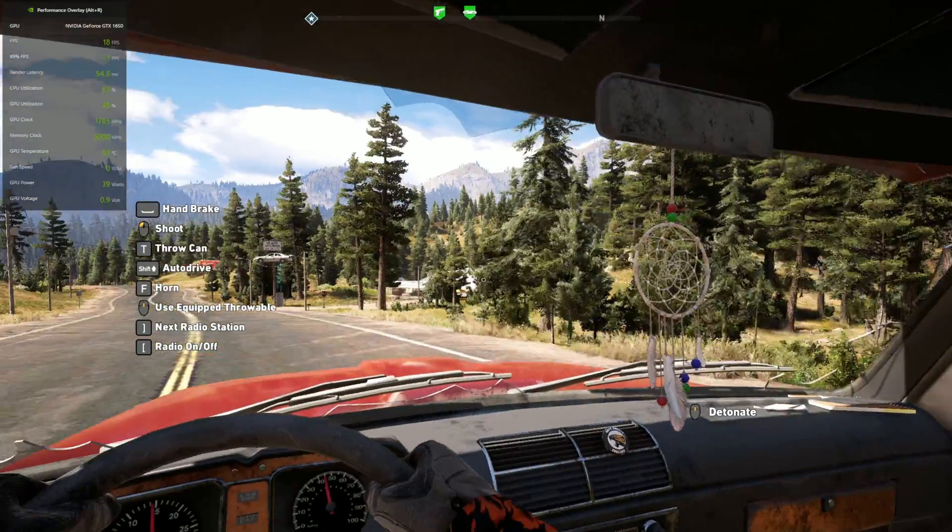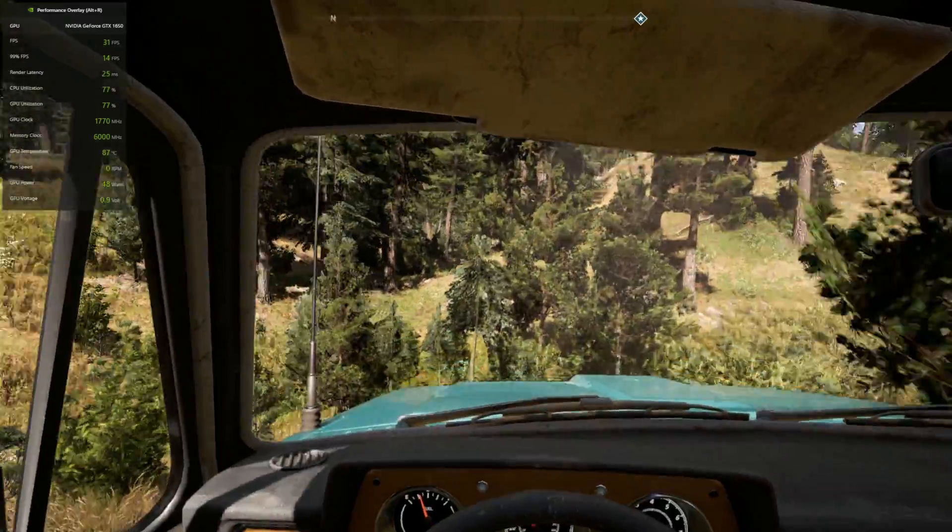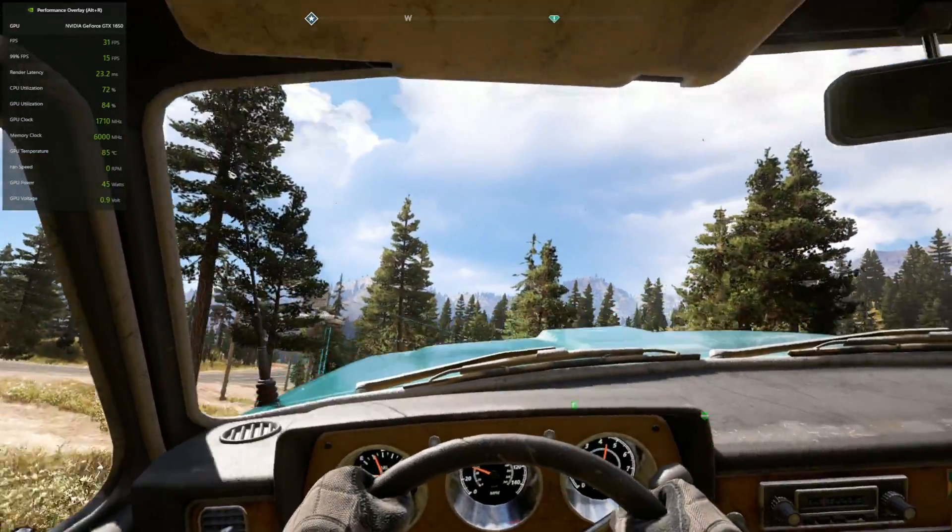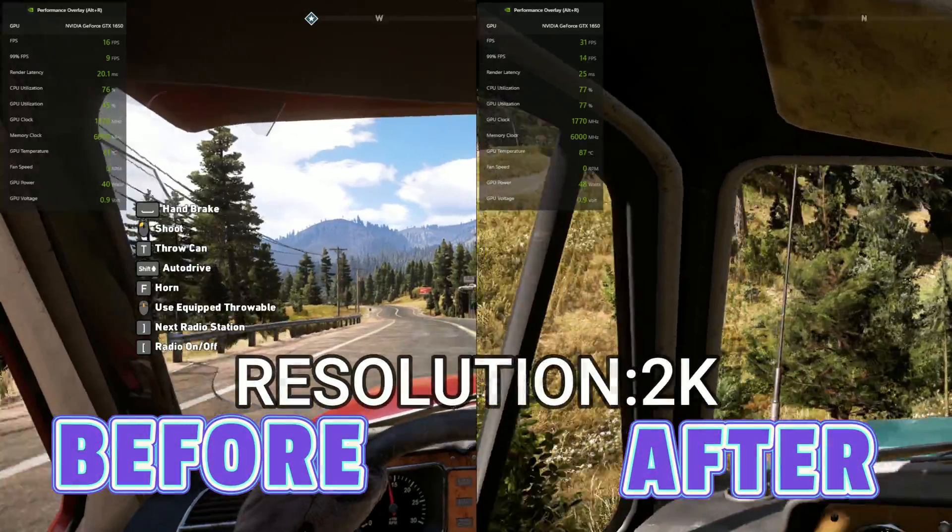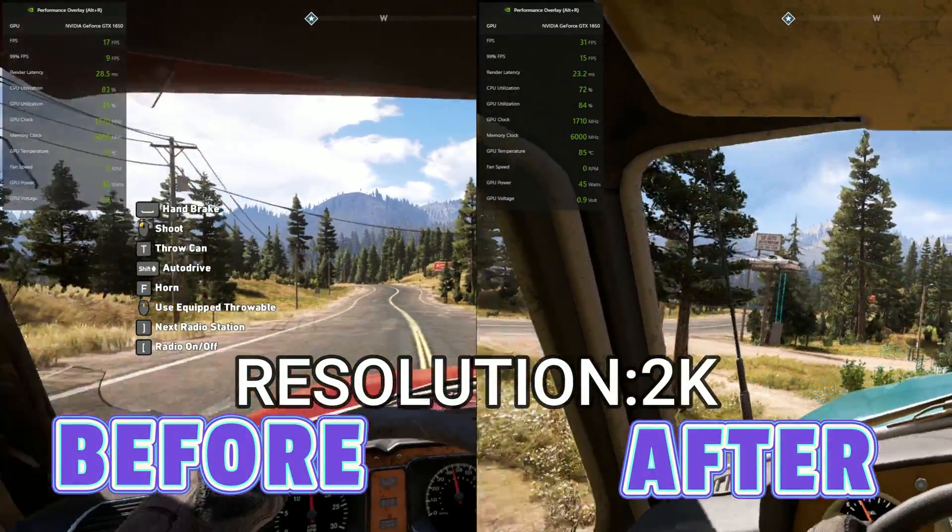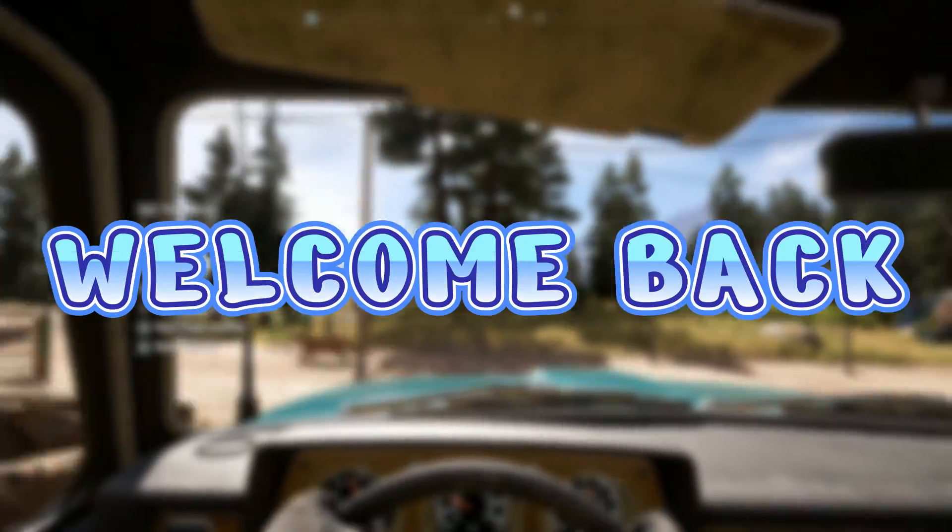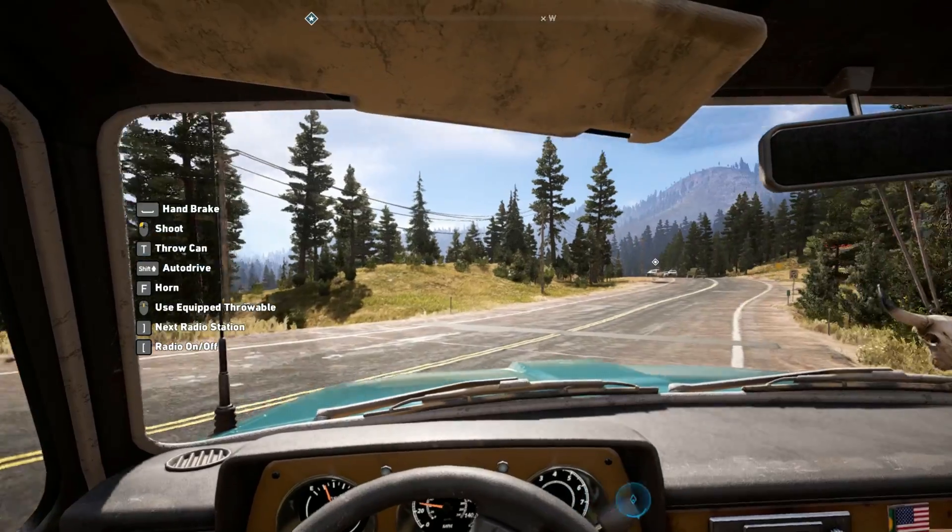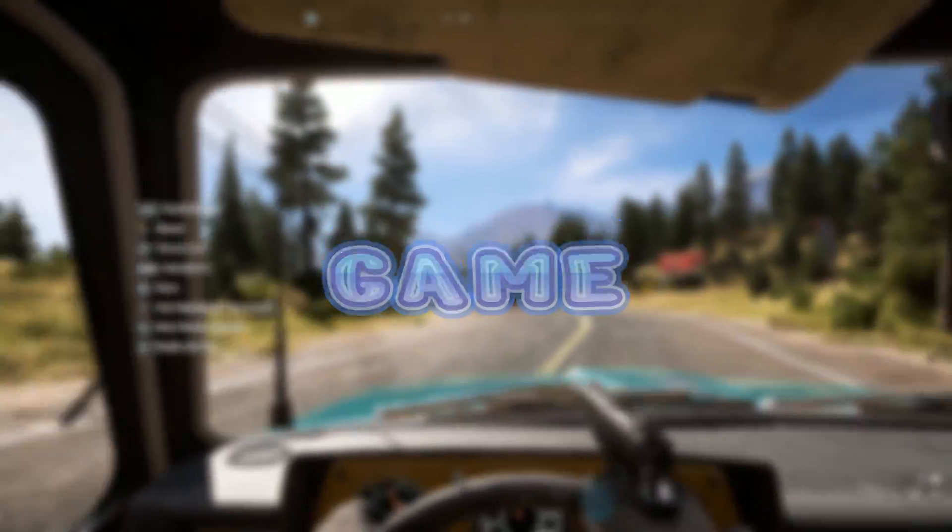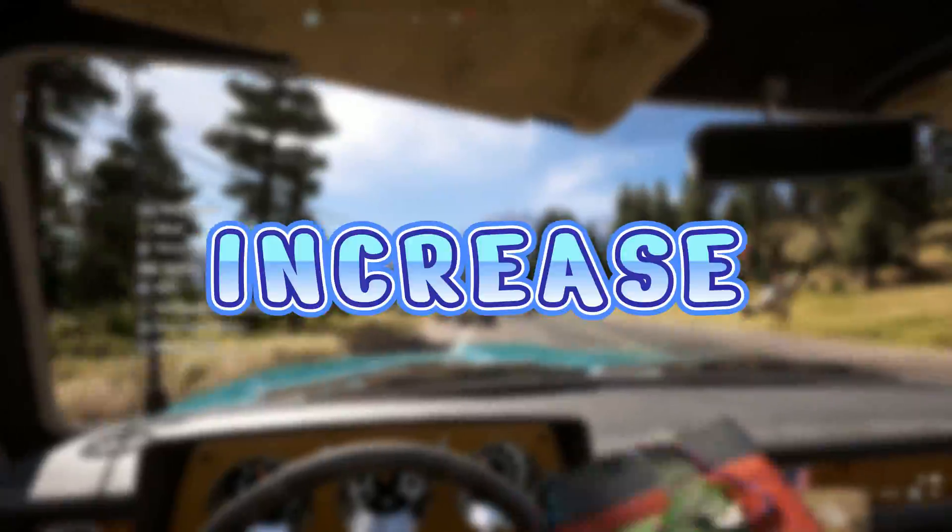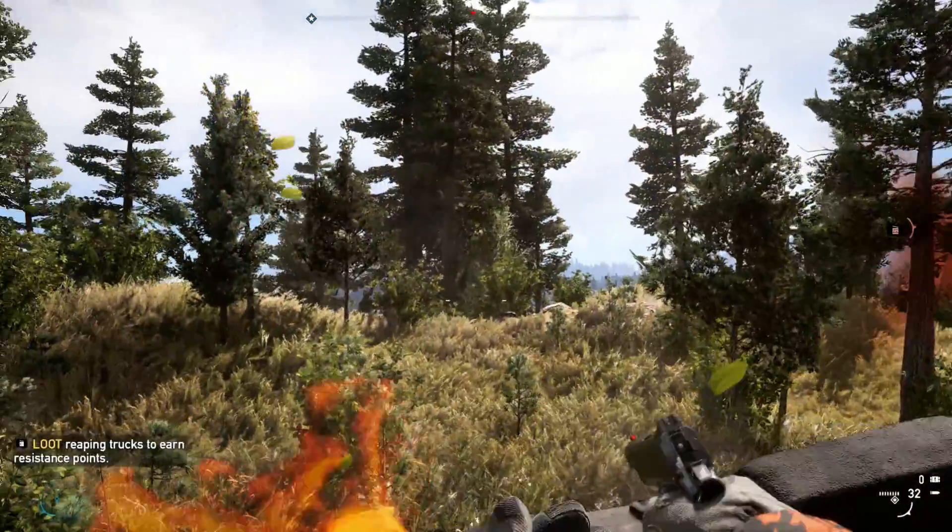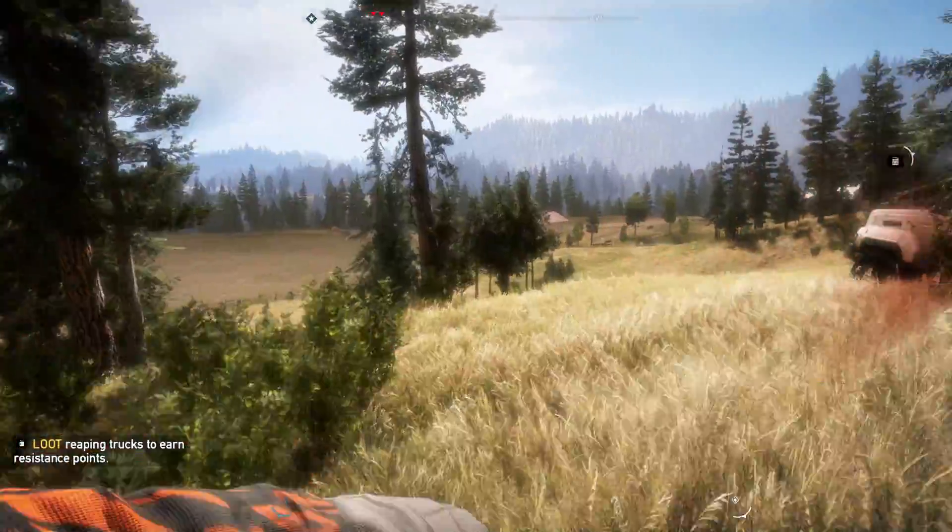Before watching this video versus after watching this video. Hey guys, welcome back to a new video. Today I'm going to show you how to reduce stuttering in games and increase FPS. After watching this video, you can get up to 40% extra FPS.